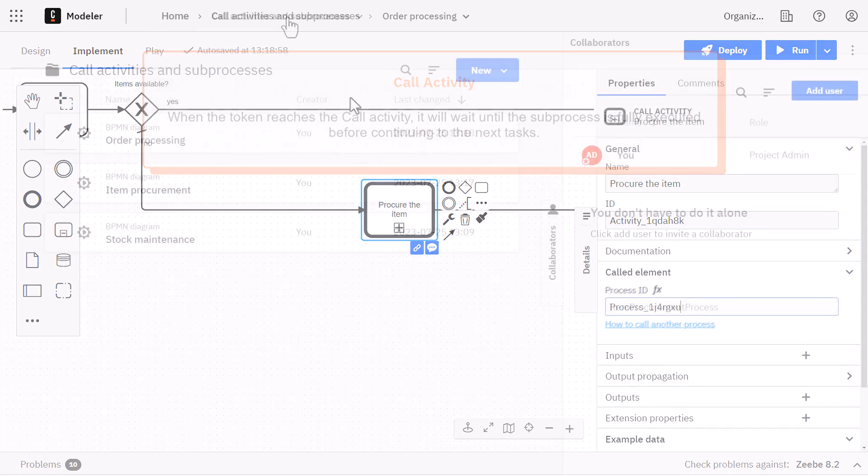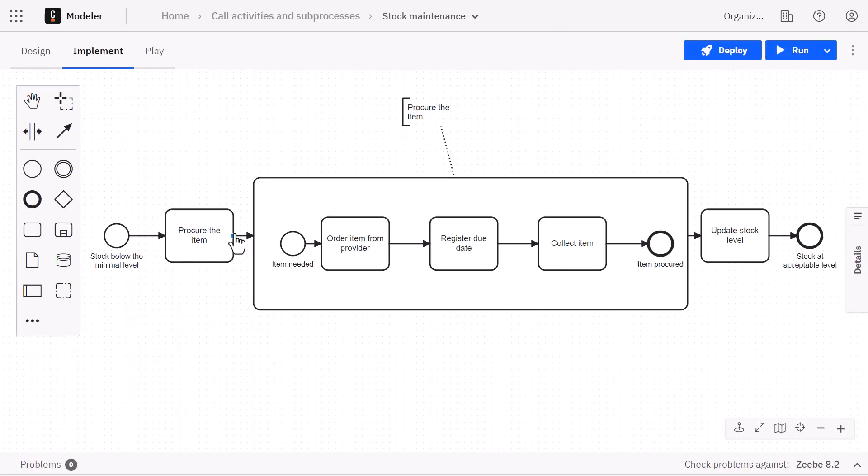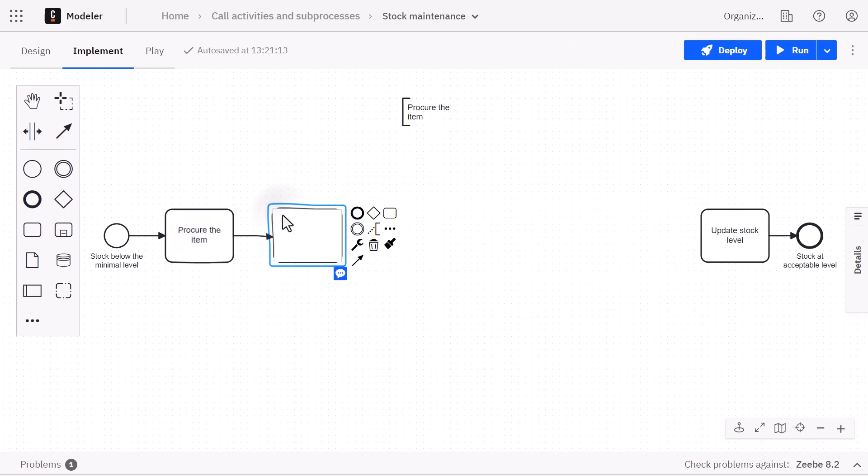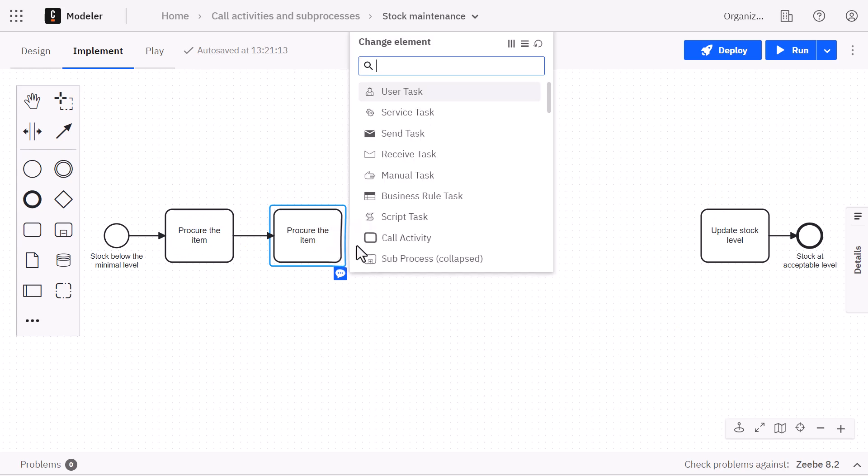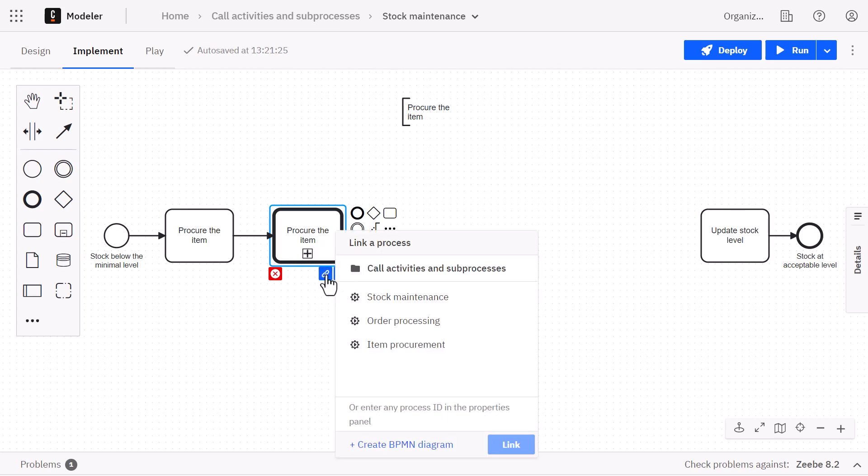We can now go to the stock maintenance process and link the exact same subprocess here as well. In this way, the subprocess becomes reusable. And if we should ever need to change something in the item procurement subprocess, we do not need to go back to all the processes to make the modification.